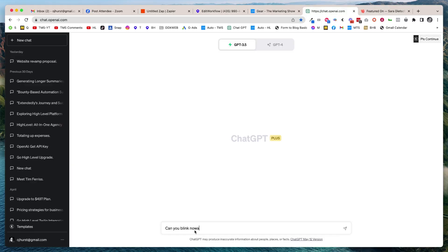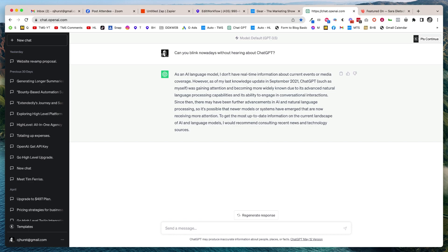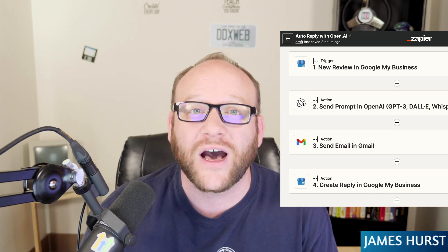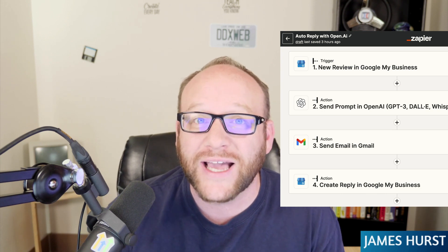You can't blink nowadays without hearing something about ChatGPT or OpenAI and how to use it in your business. I've got a great little use case for you — it's called Auto Reply with OpenAI. I'm going to teach you today how to automatically reply to your Google reviews using OpenAI and Zapier. My name is James Hurst, I'm the host of The Marketing Show, and if you're interested in automating your marketing, you're in the right place.